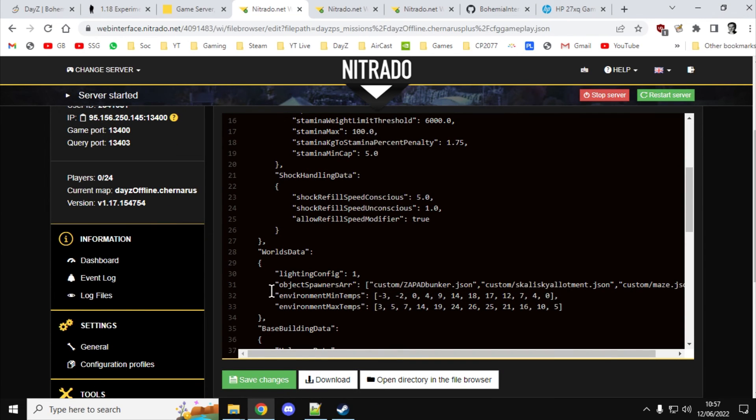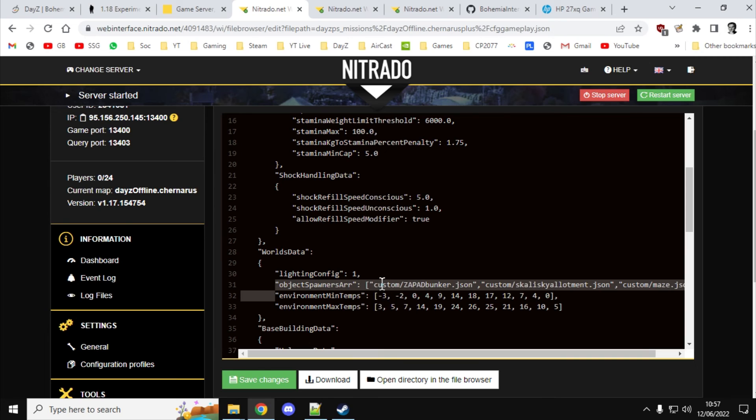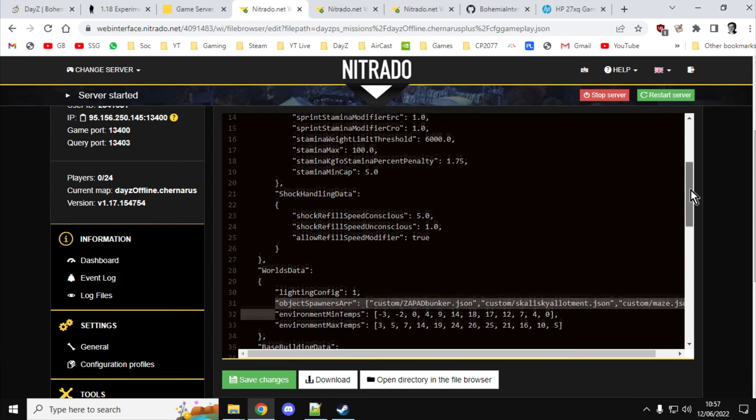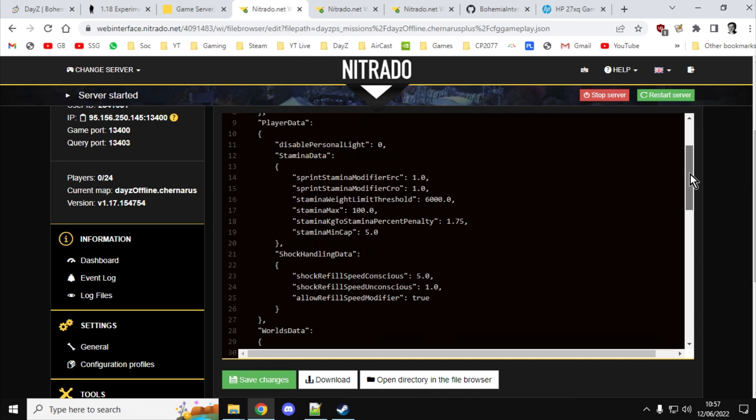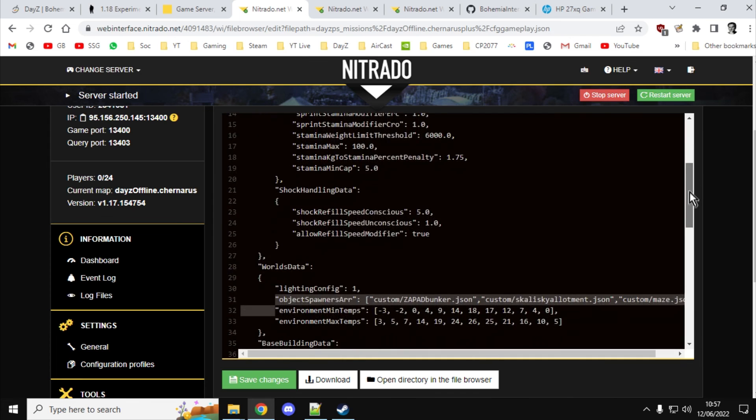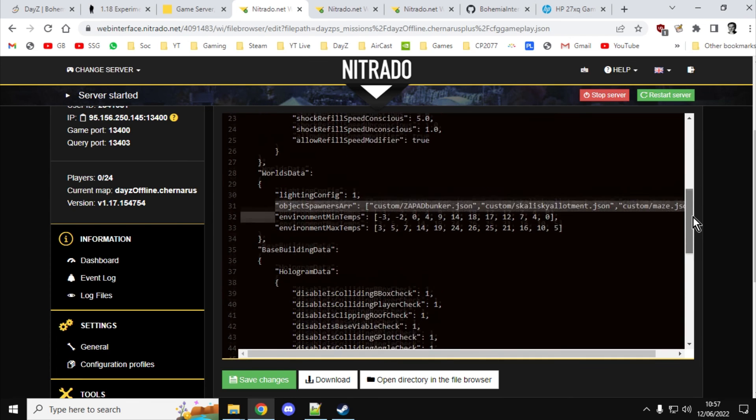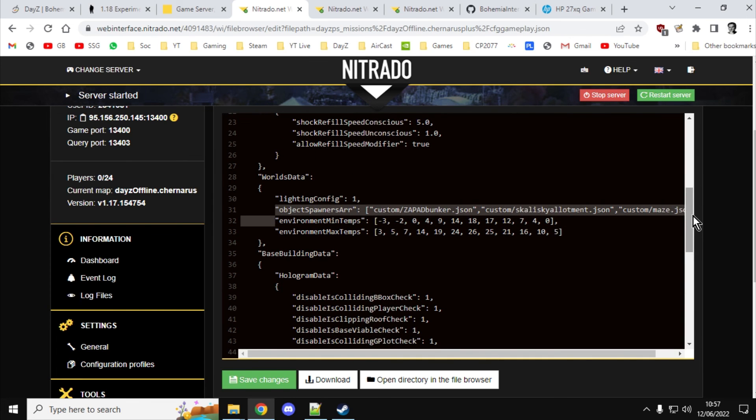Here we go. So see, I've got my object spawner array here. When this goes back to vanilla, none of these will be here. So all of your custom builds will have disappeared. So you need to go back into your CFG gameplay.json, add those back in. And then you may want to adjust your stamina, adjust CFG weather, all that sort of stuff. And you can put it all back to normal.